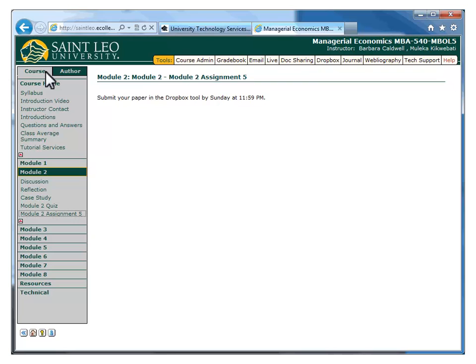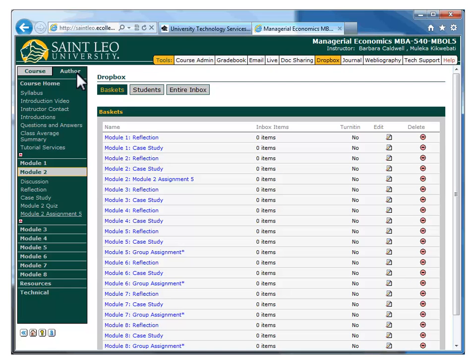We've looked at the two different ways of creating a new Dropbox, whether or not you have an existing module content item. Now we're going to explore how to enable Turnitin for a Dropbox and then change the Turnitin settings. Remember, I must be in Author mode by clicking on the Author tab at the top. If I click on the Dropbox tool from the Tools menu at the top, I will see a list of all of the Dropboxes in the course. The one that I just created, which I named Module 2 Assignment 5, appears in this list.